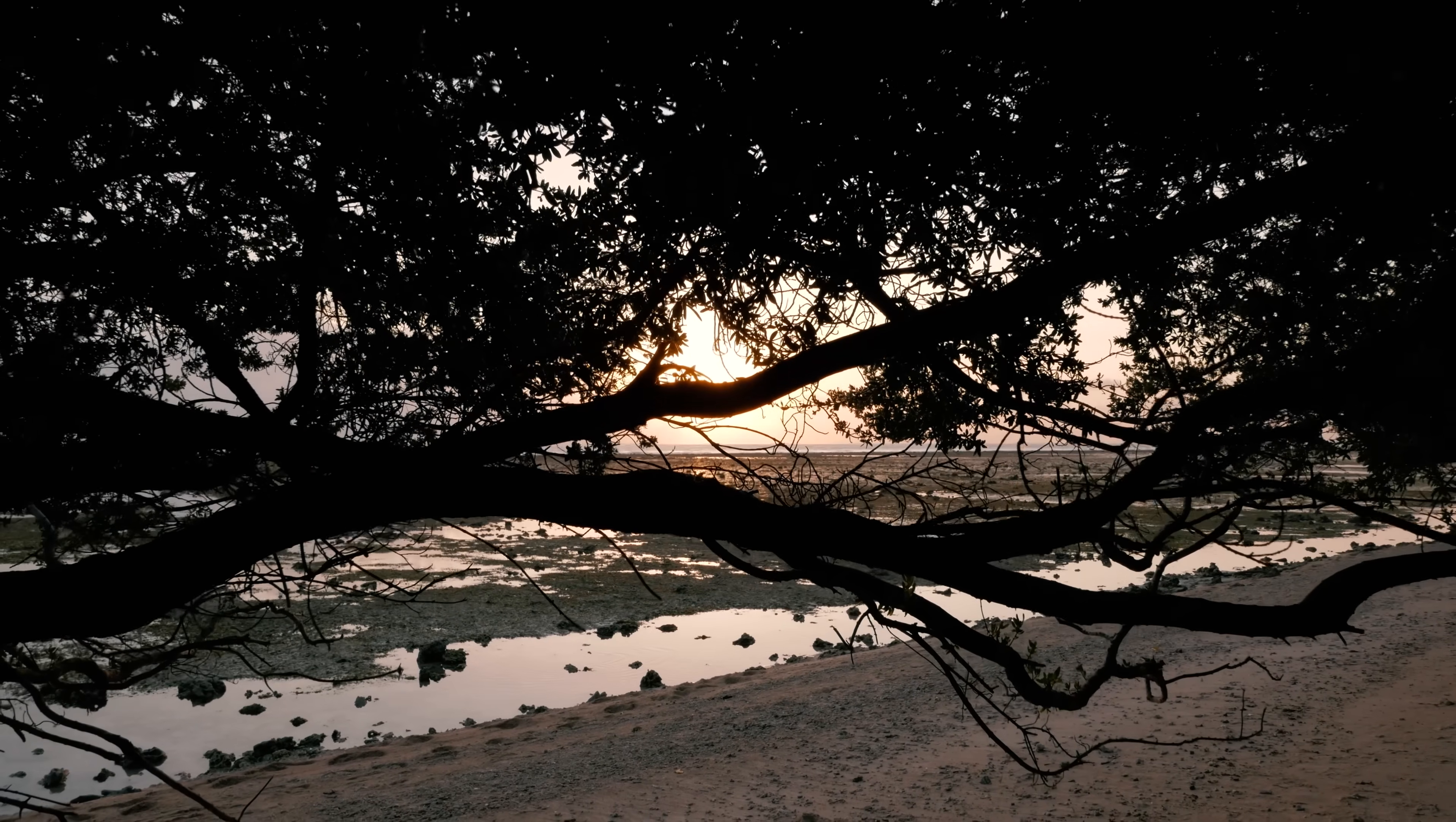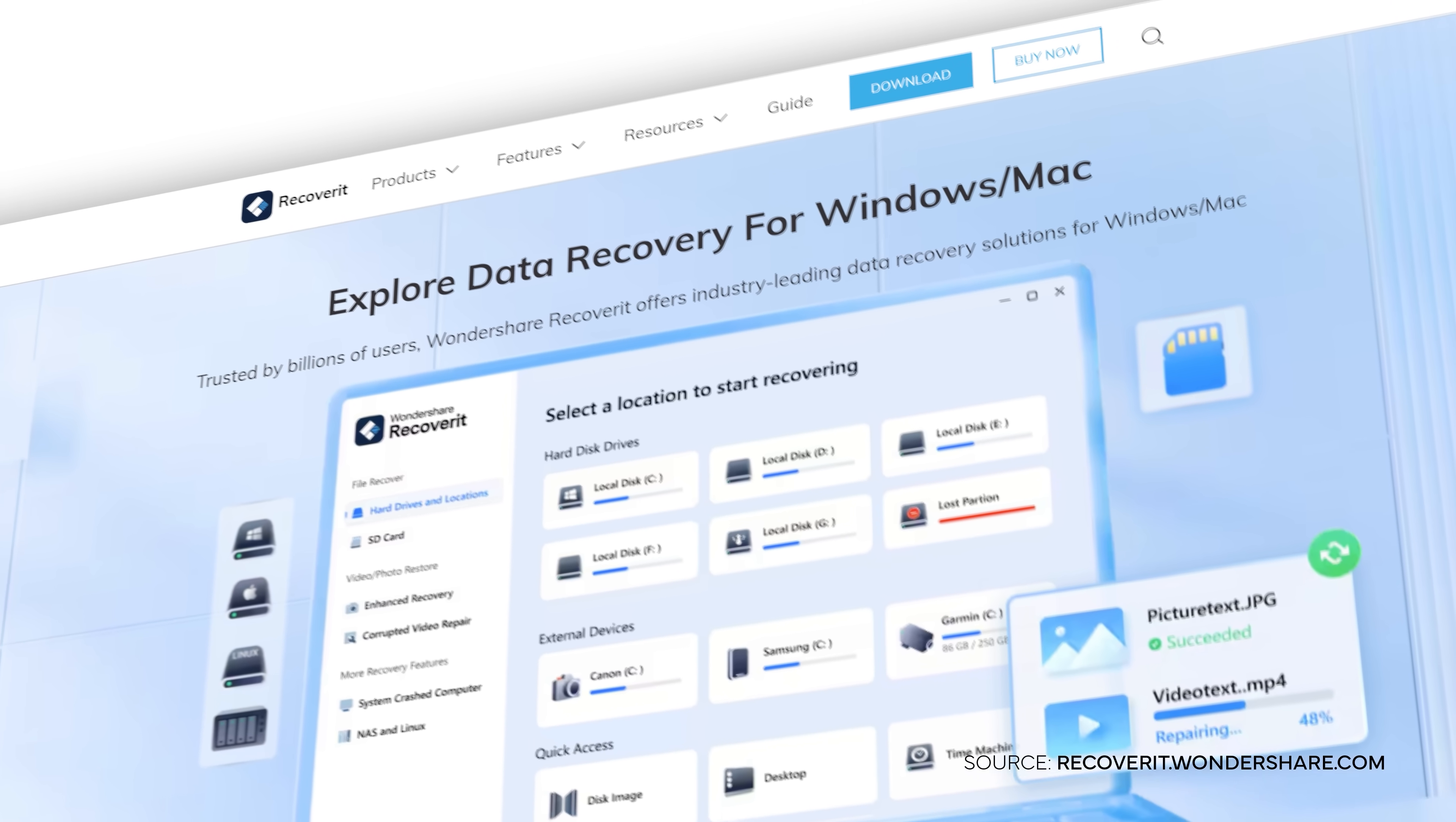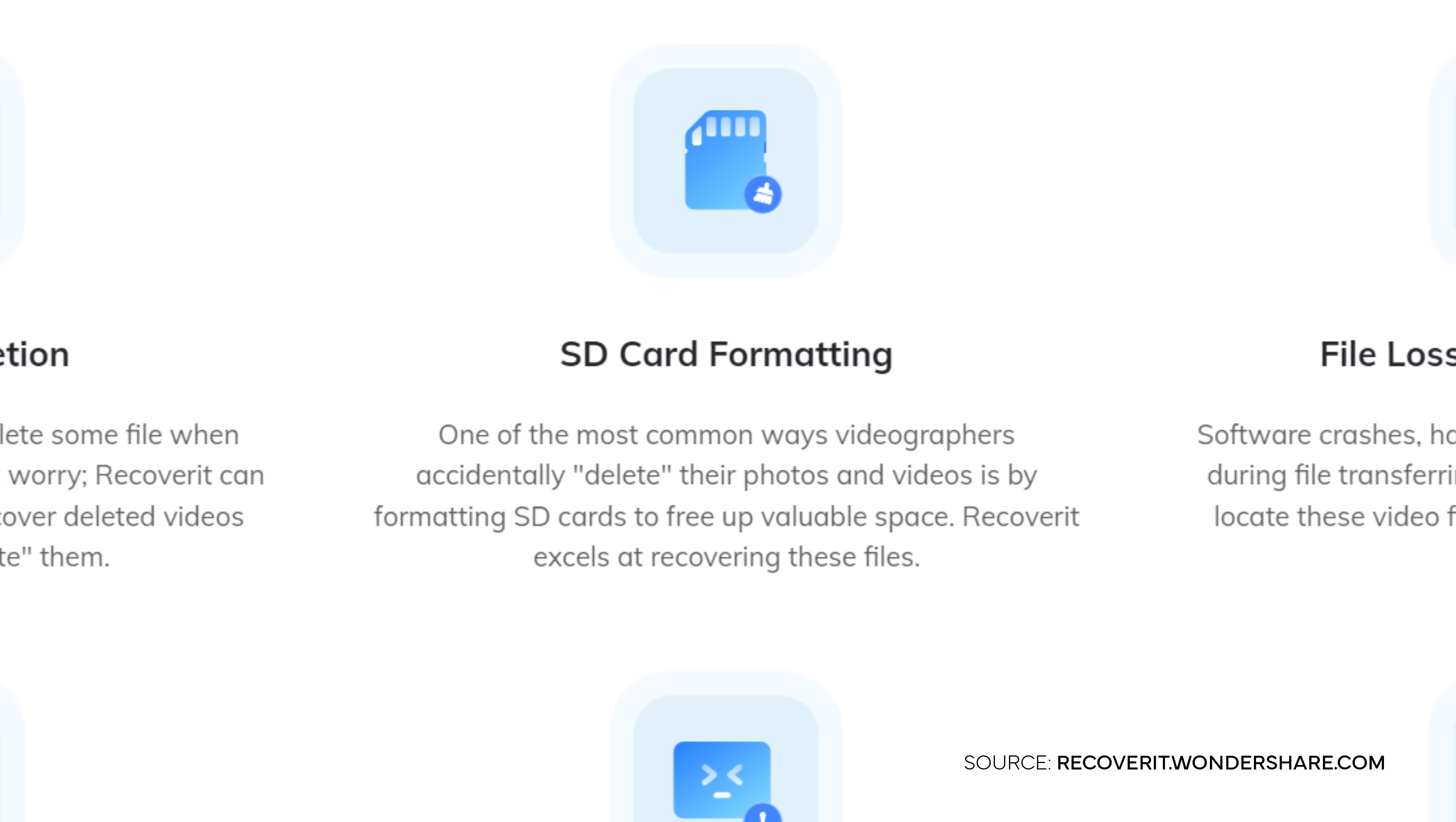Since many filmmakers and people working in the creative industry work on Mac computers, it is very helpful that version 13 comes with improved Mac compatibility like up to 25% faster scanning of Apple file system, preview in real time, and restoring data locally or on Google Drive.